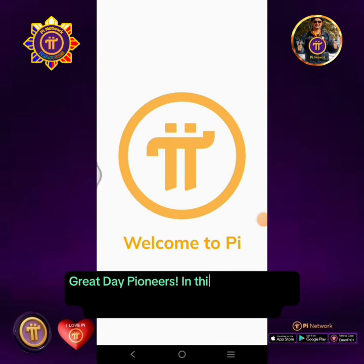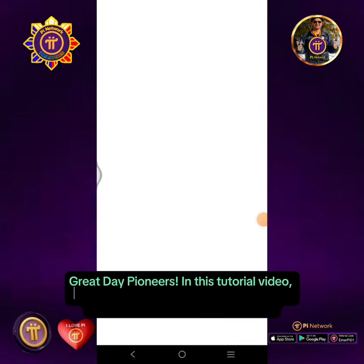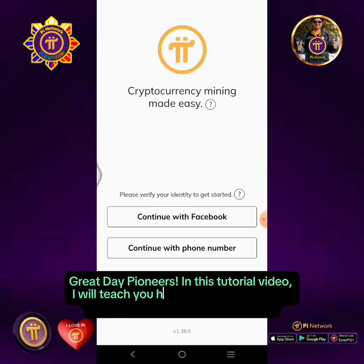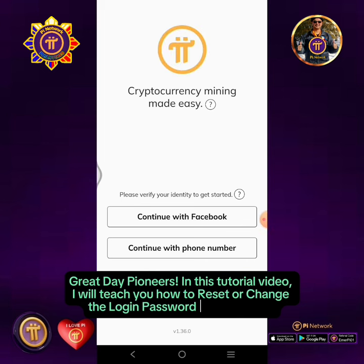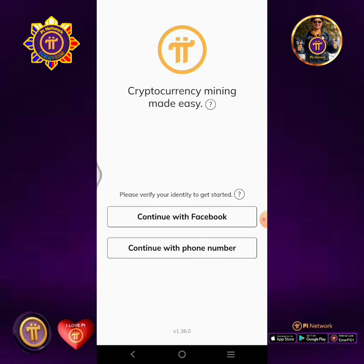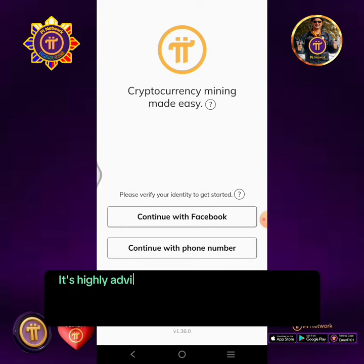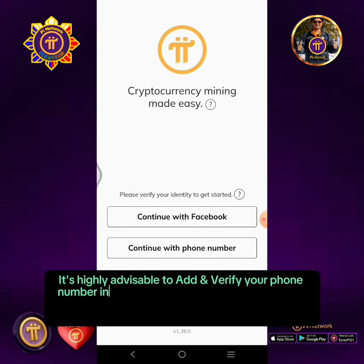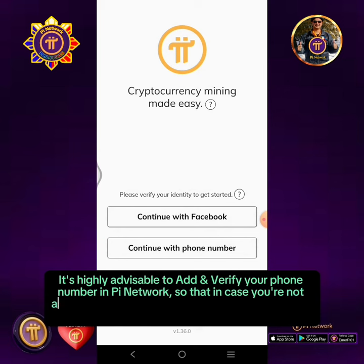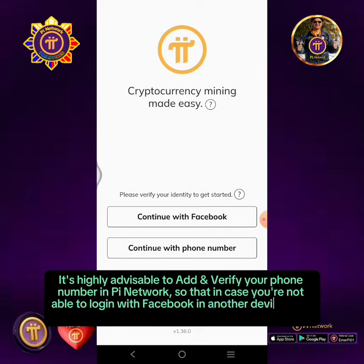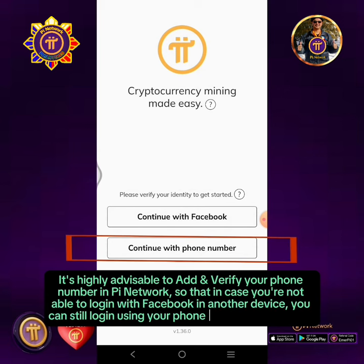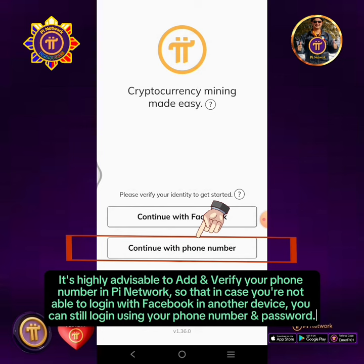Great day pioneers! In this tutorial video, I will teach you how to reset or change the login password in PI Network. It's highly advisable to add and verify your phone number in PI Network, so that in case you're not able to log in with Facebook on another device, you can still log in using your phone number and password.